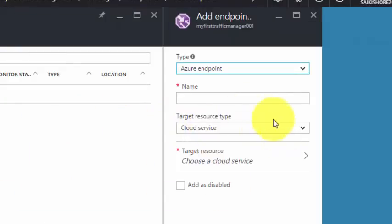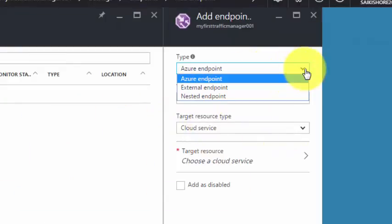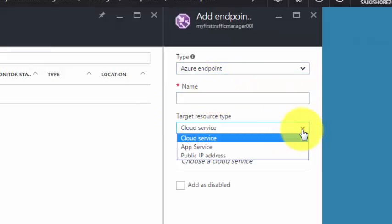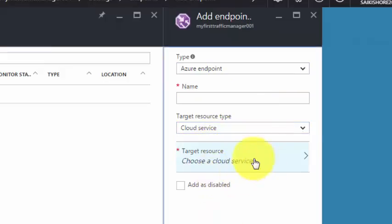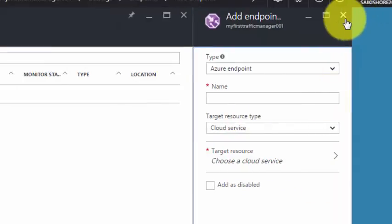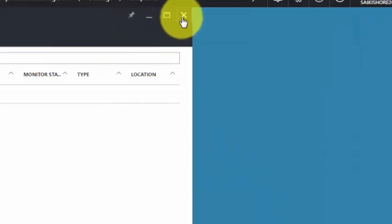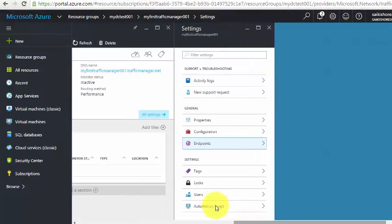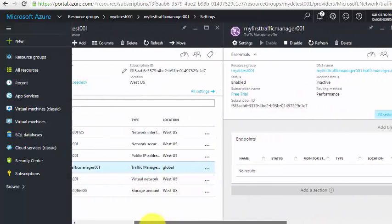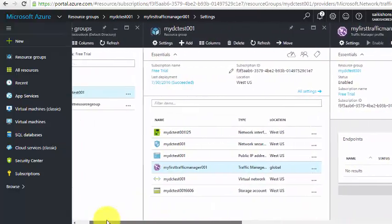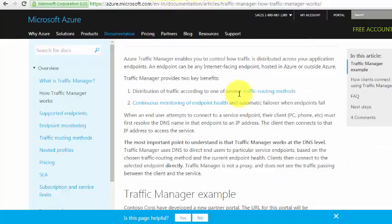Under Endpoints, there are currently none, but you can add a new endpoint — Azure Endpoint, External Endpoint, or Nested Endpoint. An Azure Endpoint can be a Cloud Service, App Service, or Public IP address. You can add any number of endpoints so that traffic will be distributed accordingly. Tags, Logs, Users, and Automation Script options are the same as for all workloads.